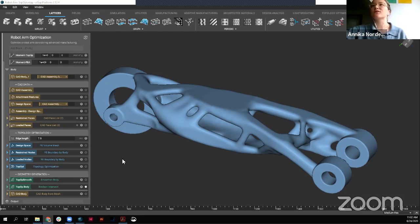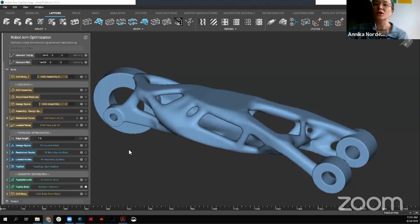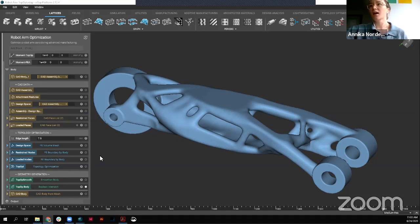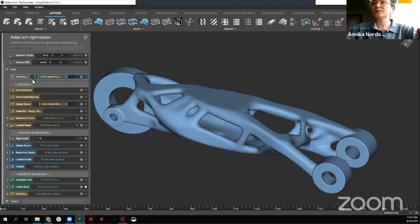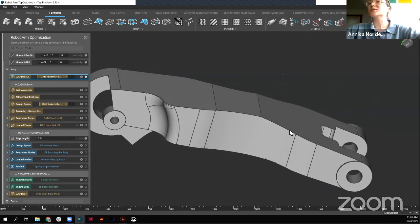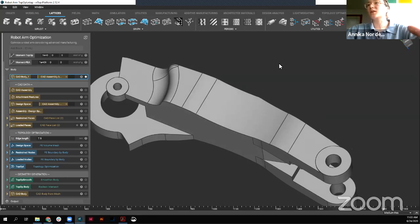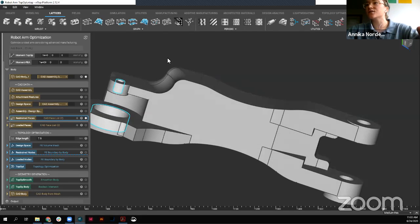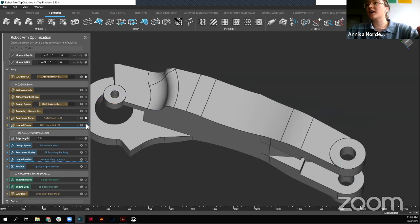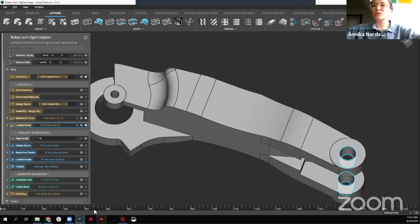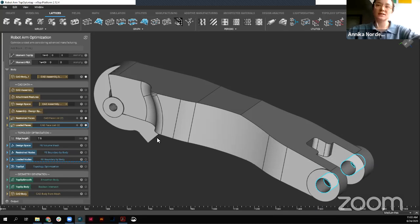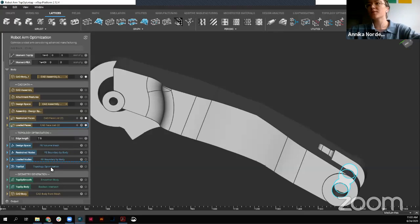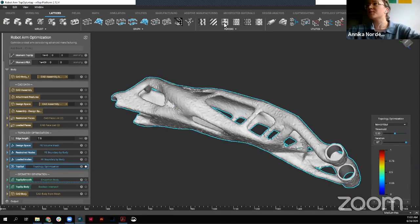In this case, we're working from a topology optimization. Some of you might be familiar with top-op. If not, we do have a top-op workshop next Thursday. So be sure to check out our website so you can register for that. But for those familiar or not familiar with top-op within the software, just a quick run-through of what we did here, starting off with some kind of assembly. Here we have a robot arm that's part of a larger assembly. We've defined restrained faces, as you can see what's highlighted here, these two faces along here, and defined loaded faces. And by running that through a topology optimization, meshing this, defining those boundary conditions, we were able to come up with this topology optimized part.